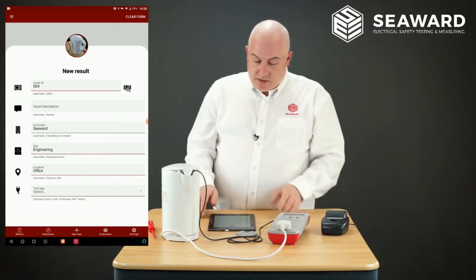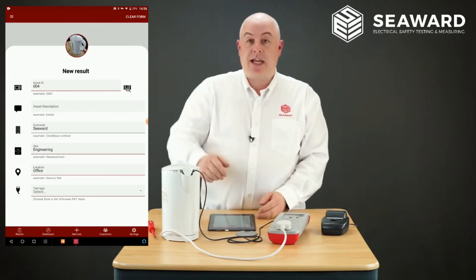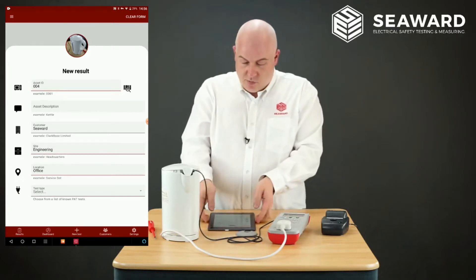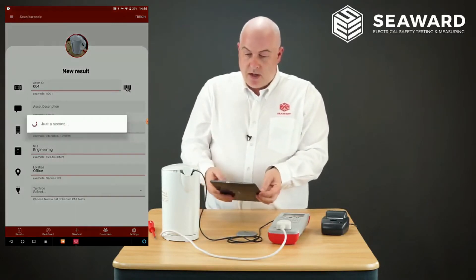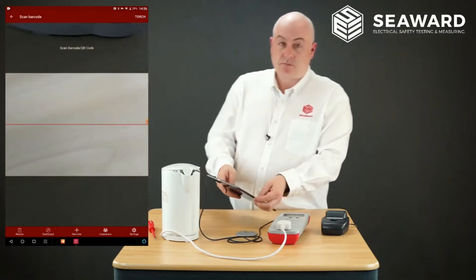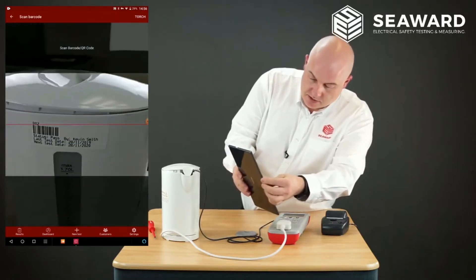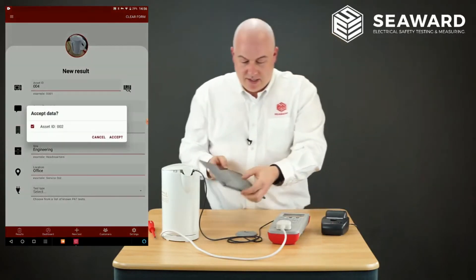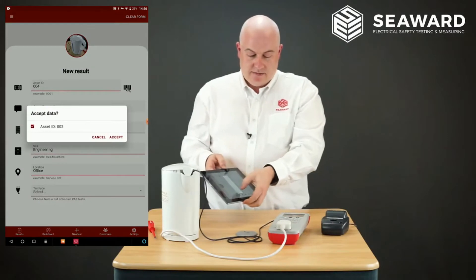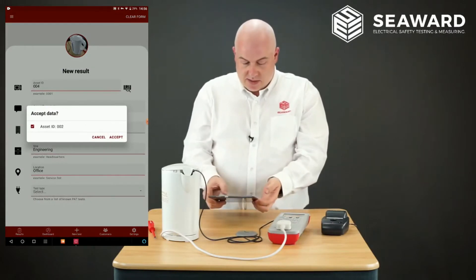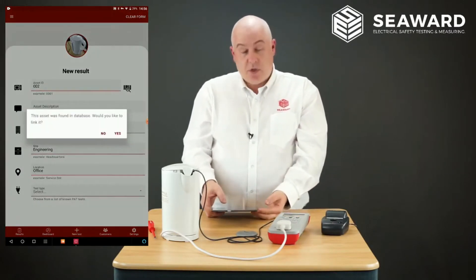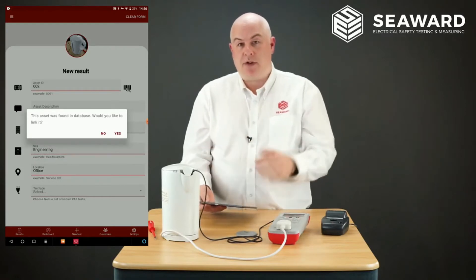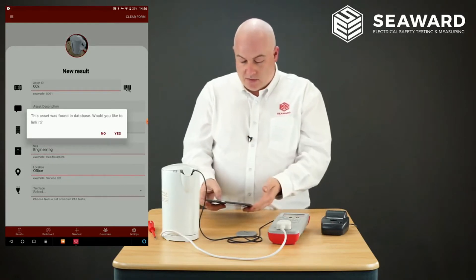Next I'm going to use the barcode scanning feature to scan the barcode printed earlier using the Pro Printer. I select barcode and point it at the correct barcode. It comes up and says asset ID 002 — I accept, and then it asks if I want to link this to the previous record because we've got previous records in memory. Yes we do.